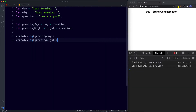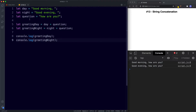For greetingDay we get 'good morning, how are you' and for greetingNight we get 'good evening, how are you.' Here we've concatenated two variables together — day and question, then night and question for the second variable. We can also concatenate mixtures of variables and strings.